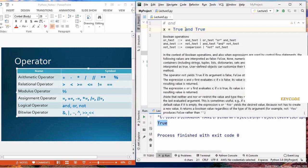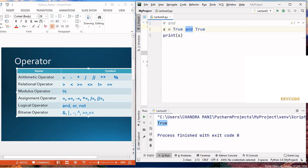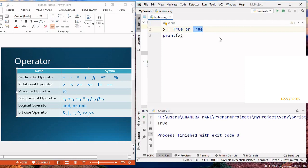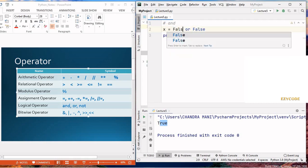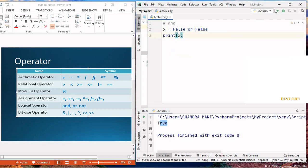With 'or', if any one condition becomes true, it returns true. So 'true or true' returns true, and even 'true or false' returns true because the first condition is true. But if both conditions become false, it returns false.